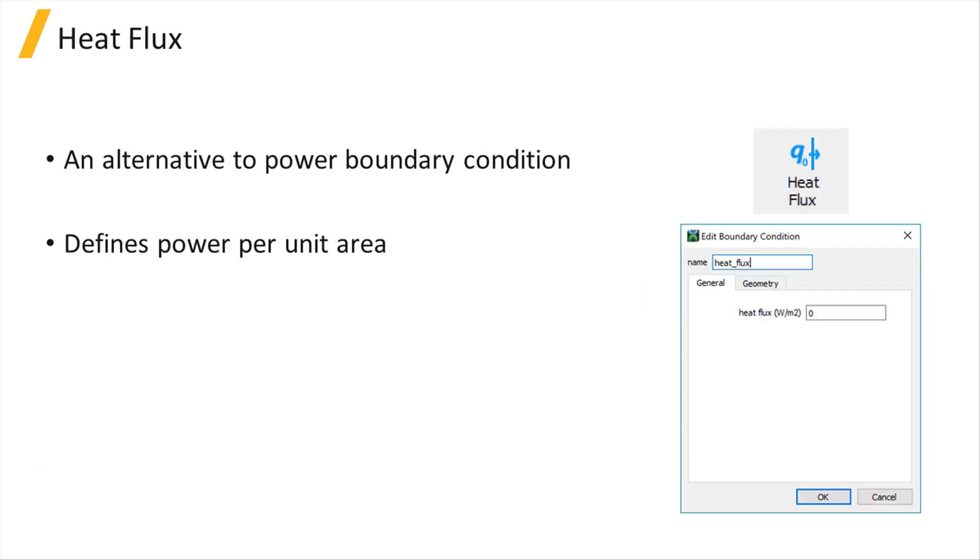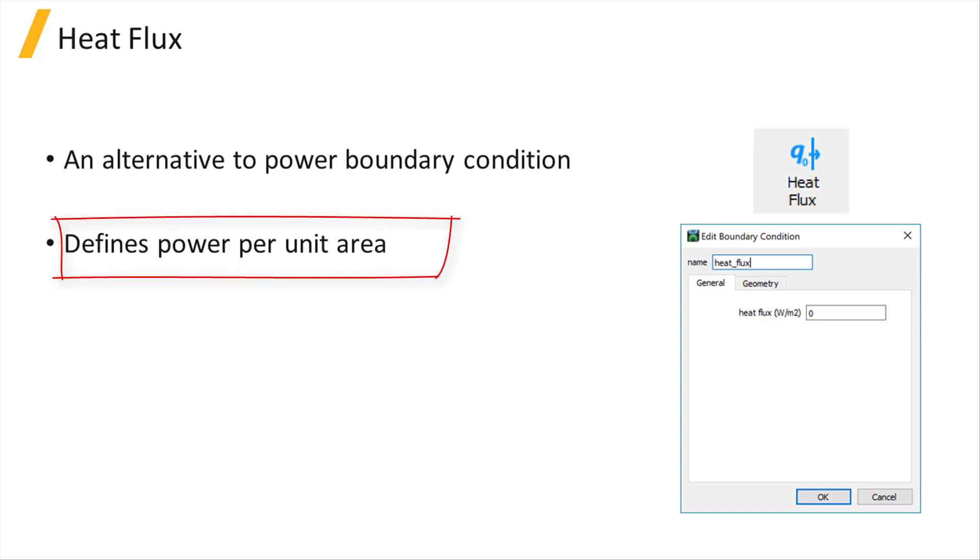As an alternative to power boundary condition, the heat flux boundary condition can be used to define a cooling or heating boundary condition at a surface by setting the amount of power per unit area passing through that surface.